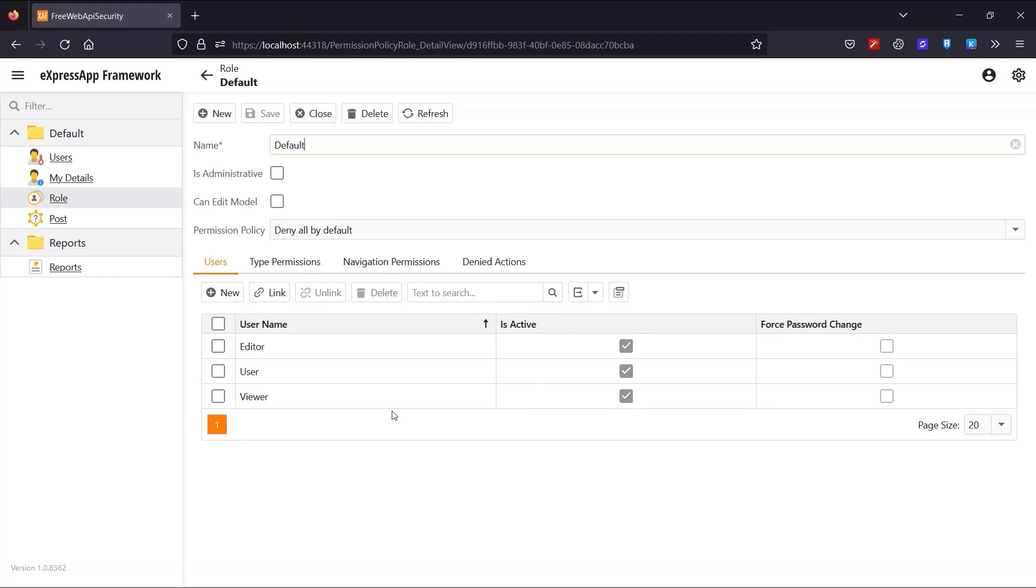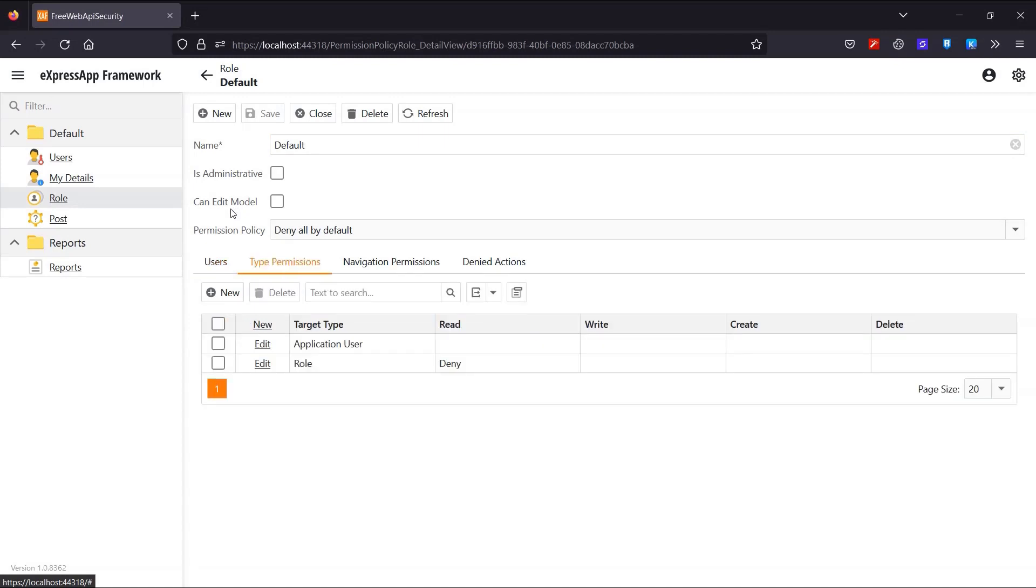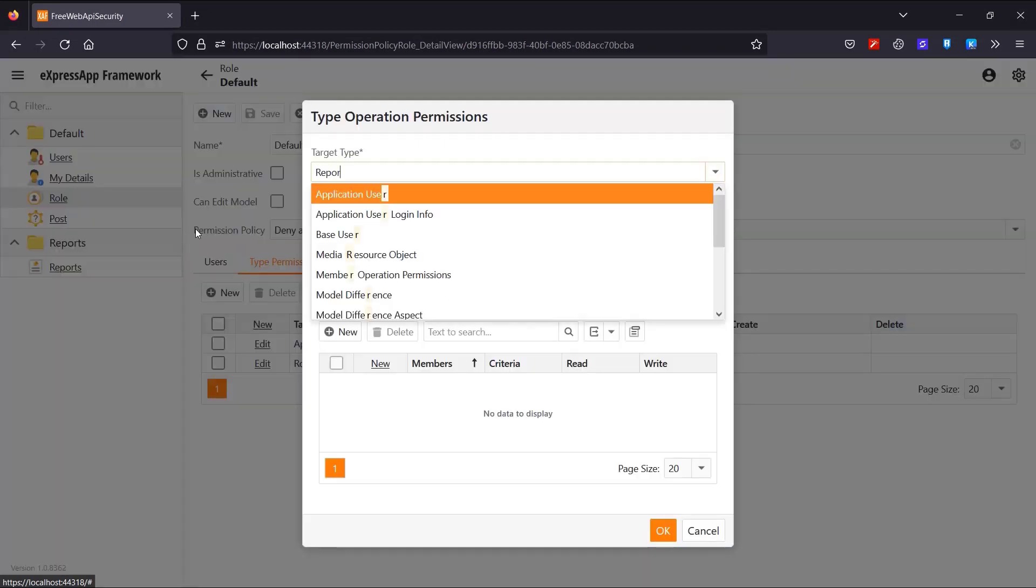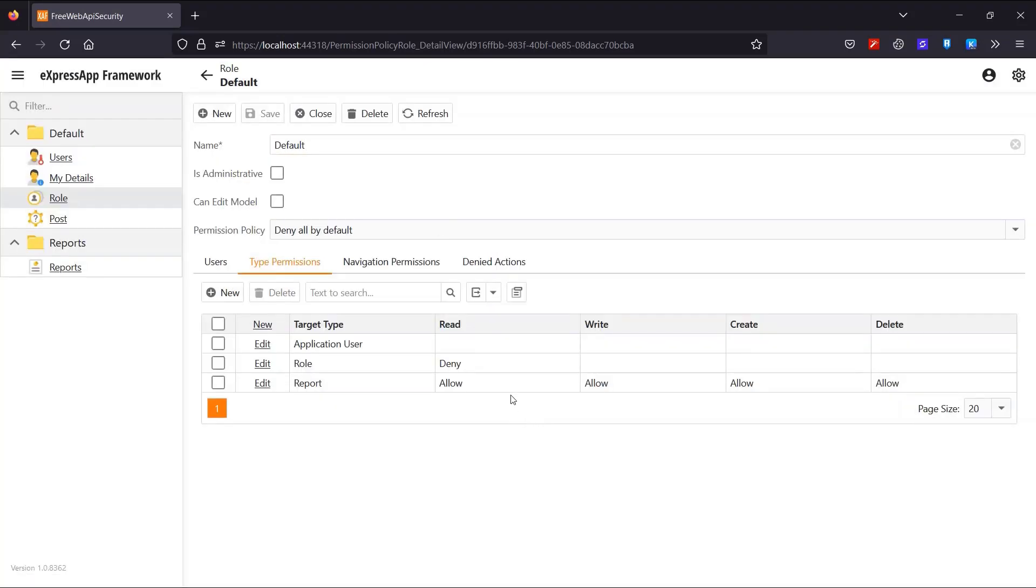Let's fix this by editing the default role. The editor and Viewer users are contained in this role. So let's create a new type permission. And, all we need to do is allow read, write, create and delete for the reports type. Now back to Visual Studio for the Web API stuff.